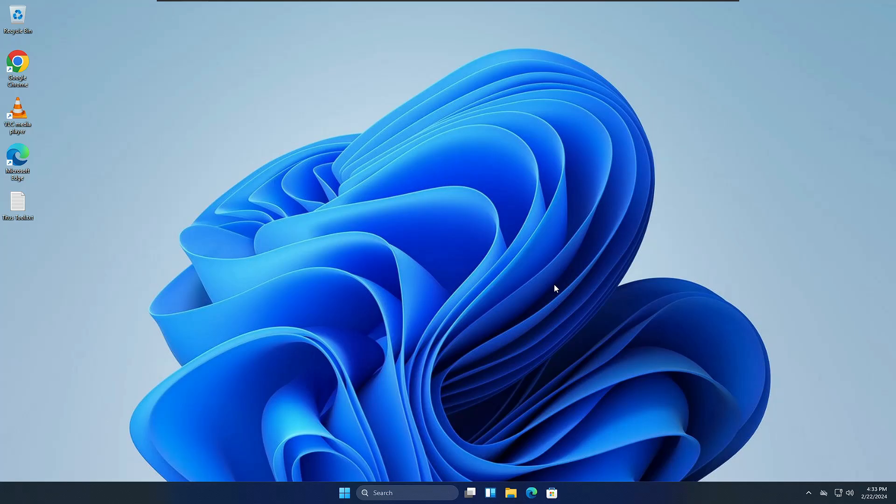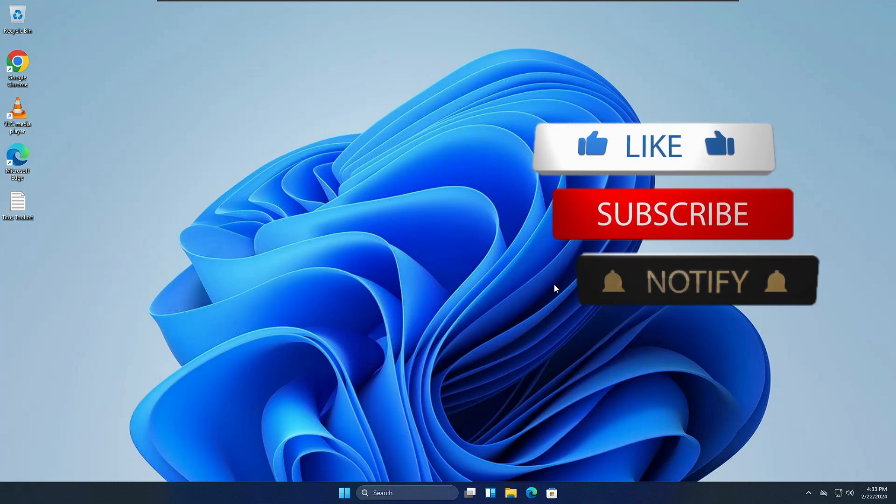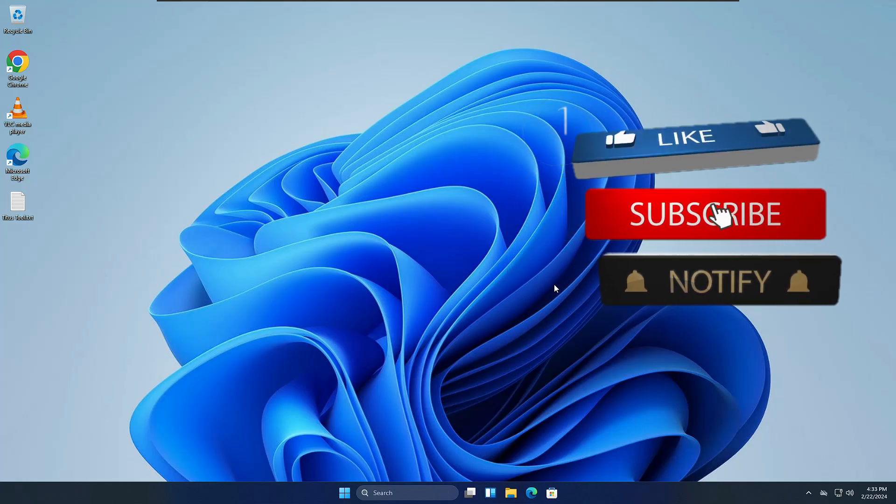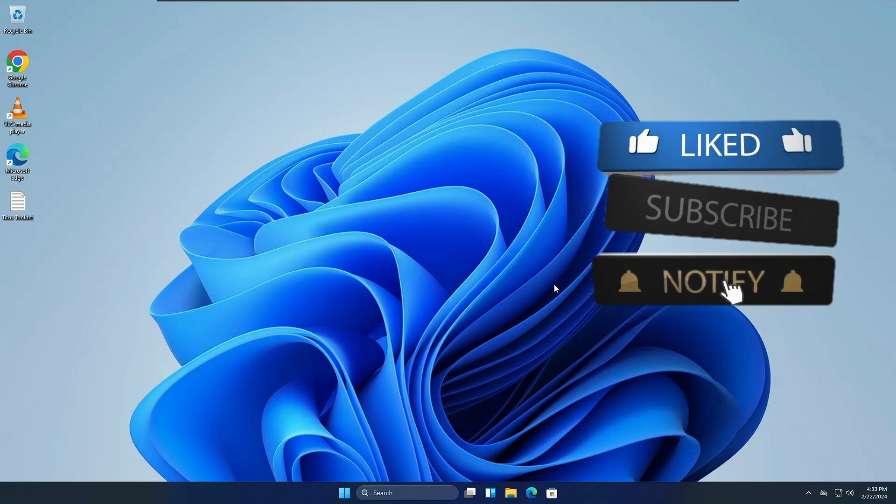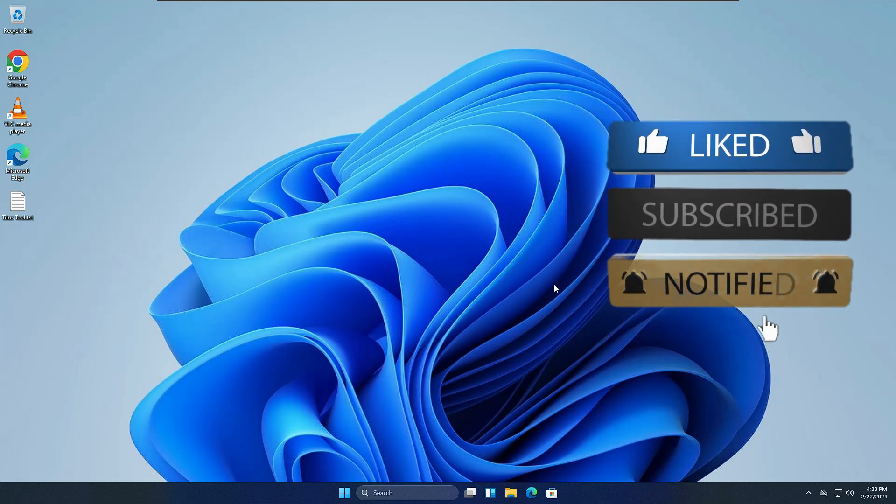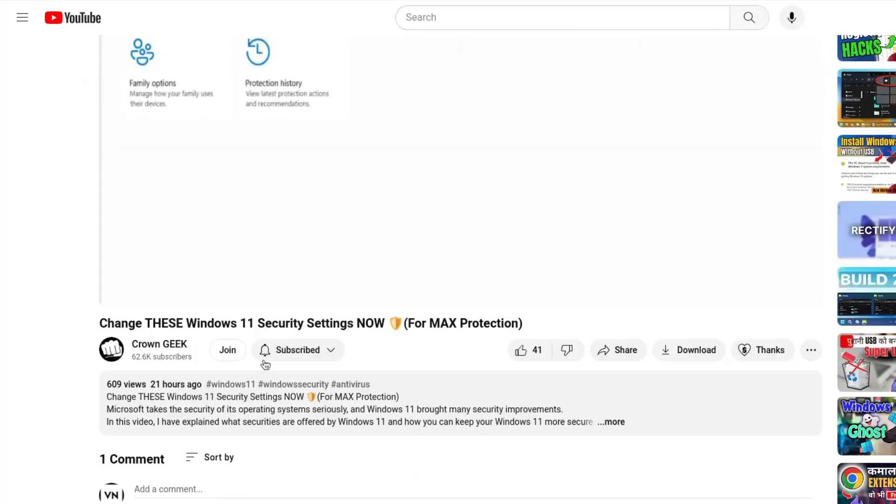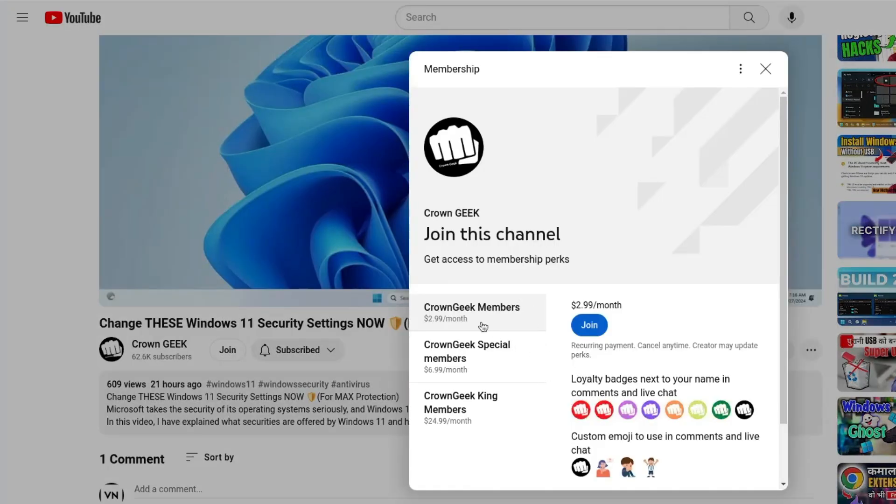Before starting, make sure that you hit the like, subscribe, and turn the bell notification on so that you can get all the upcoming video notifications. You can also join my membership where you can live chat with me to fix any of your laptop and PC problems.